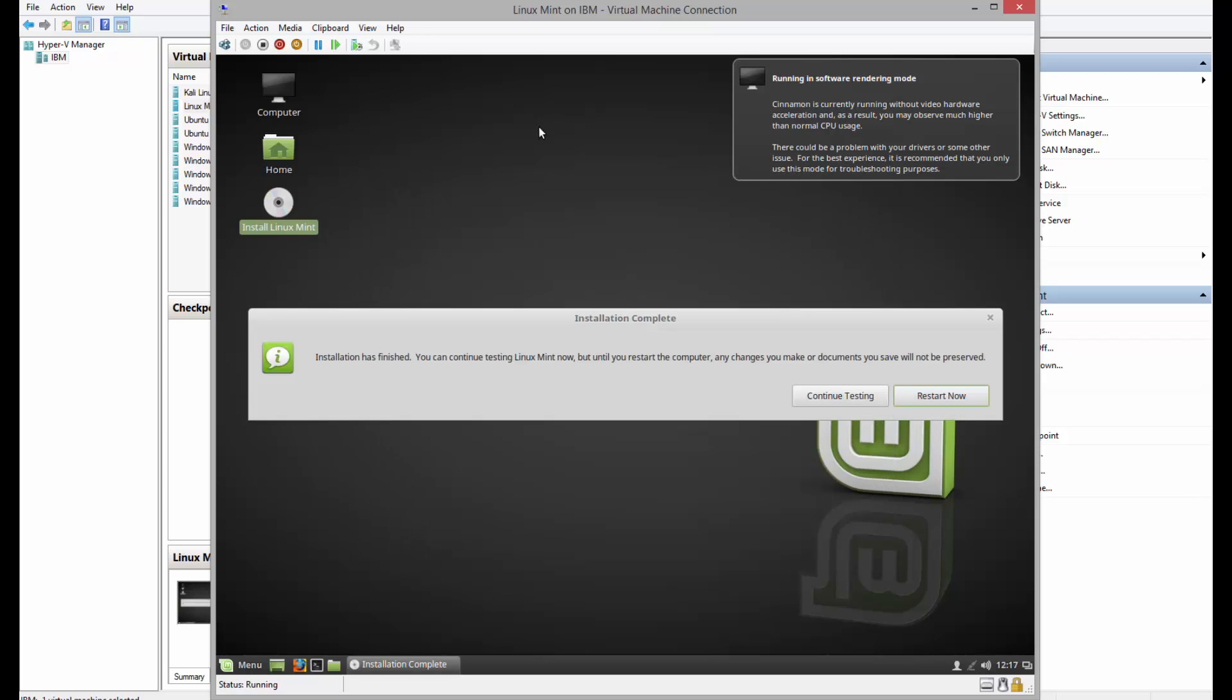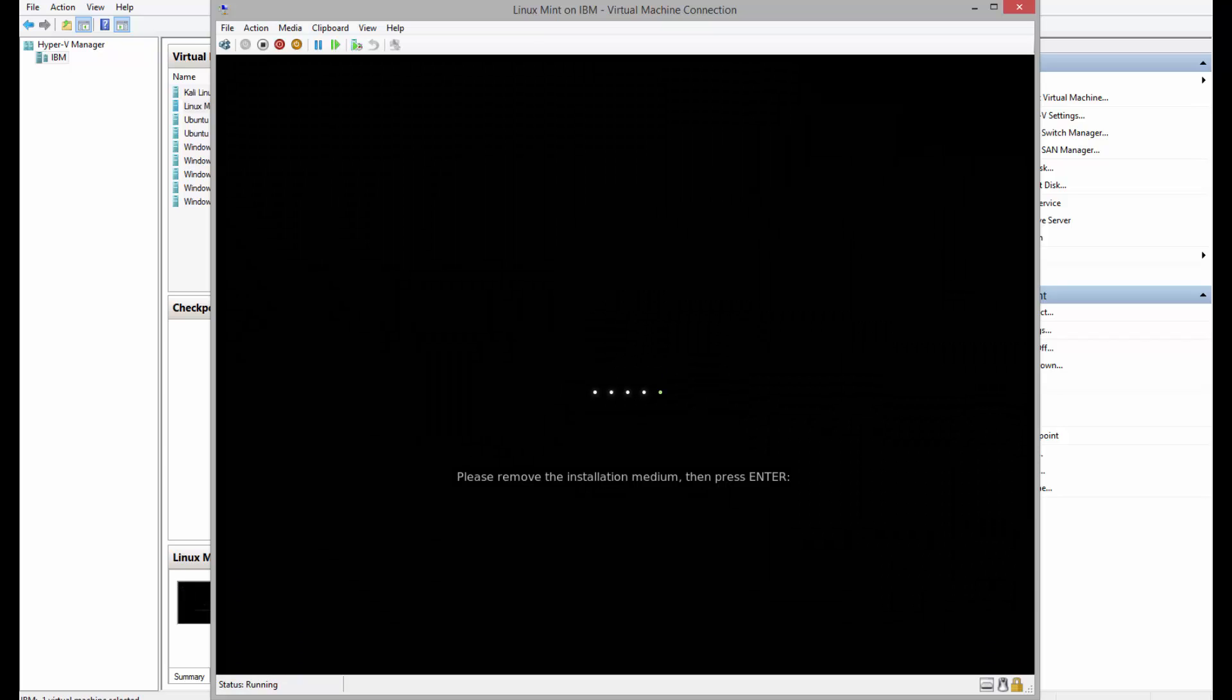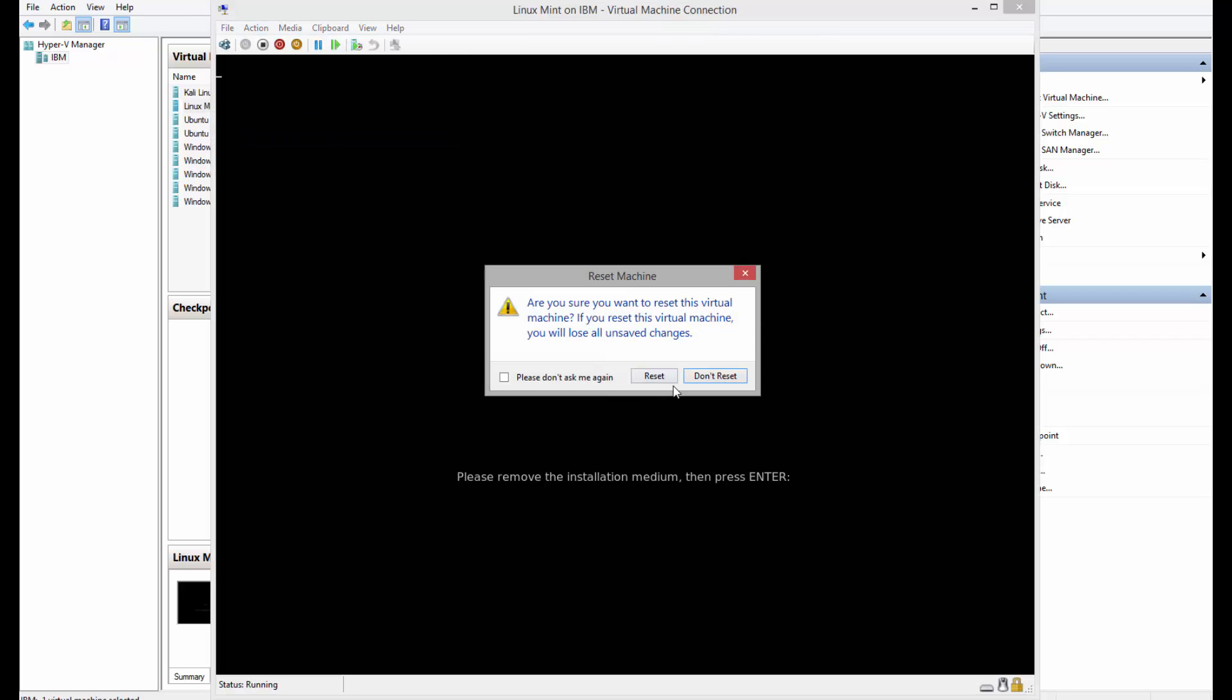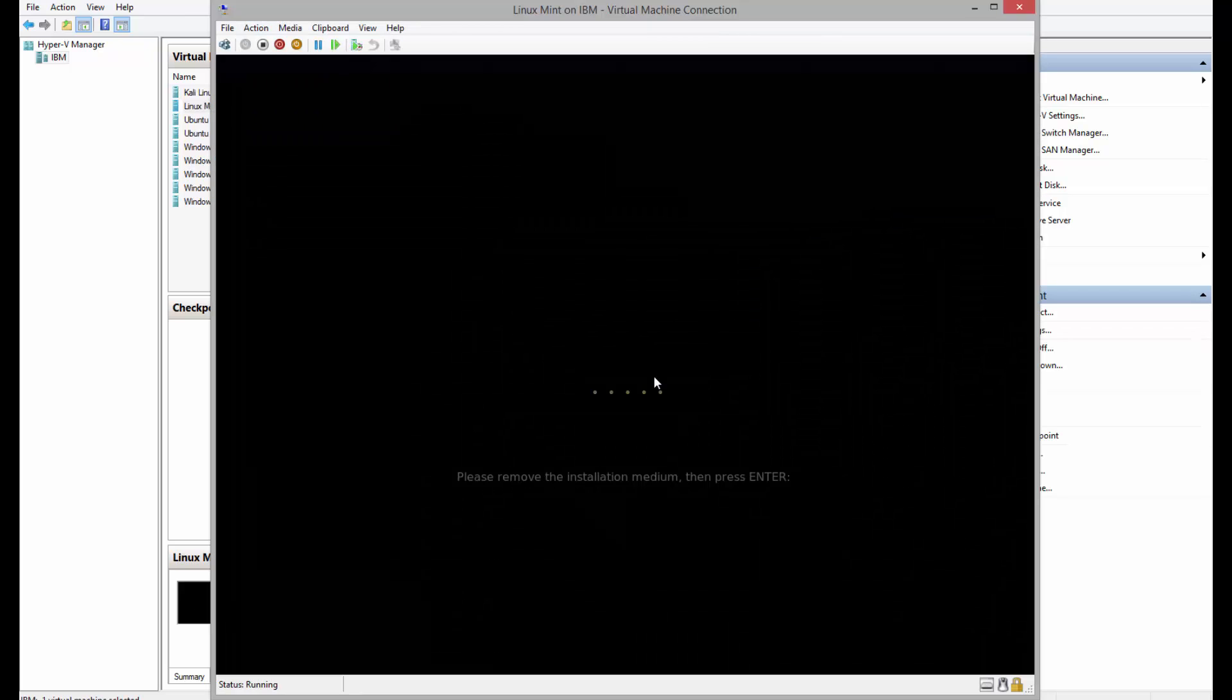Alright, as we can see the installation has finished. Let's go ahead and restart now. If we get to this window we just need to click on action and reset.